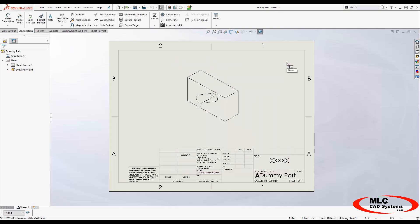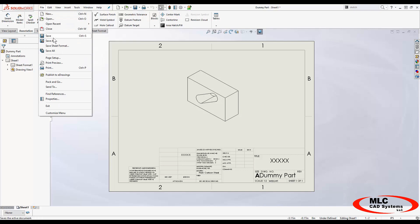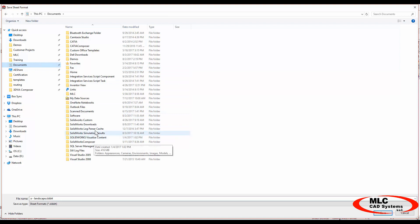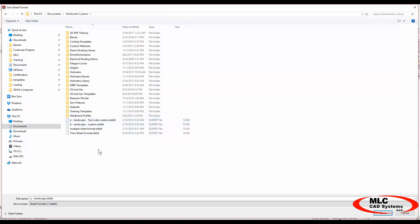If you're happy with your sheet format — the number of tabs and sheets and which sheet formats they're using — simply save the sheet format just like we did a part template, but there's an extra Save Sheet Format button. Just hit File > Save Sheet Format instead of Save As, and it brings you to a similar place. Just like before, I'm going to save this outside my program folders into my SolidWorks Custom folder, and I'll call this one New Sheet Format.